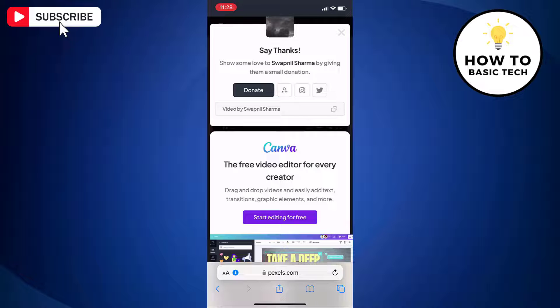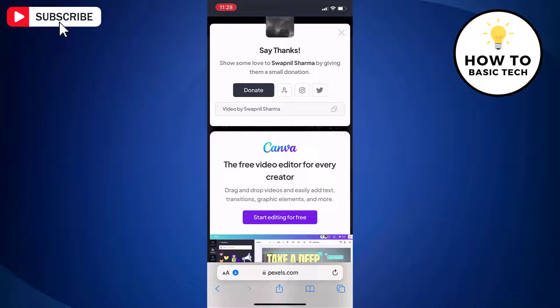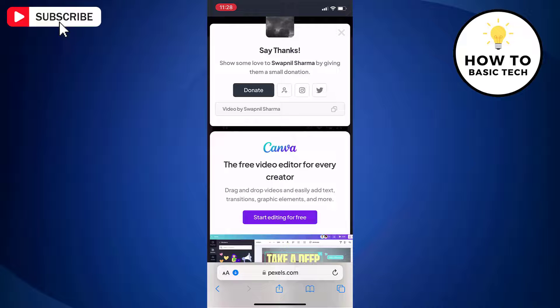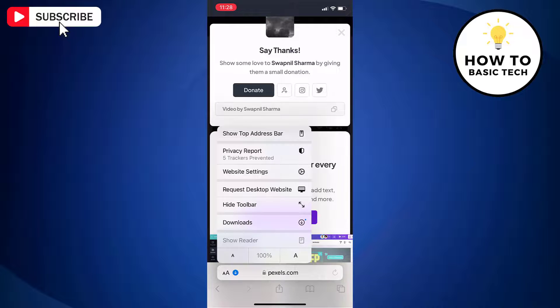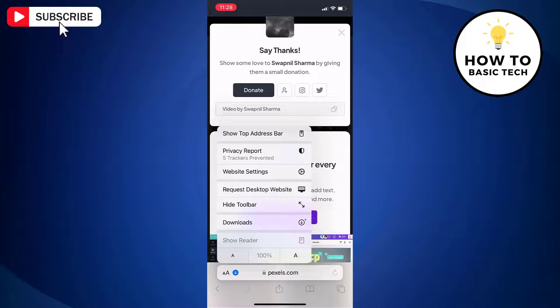To check the downloaded video, tap on down arrow with circle in address bar. From here tap downloads.